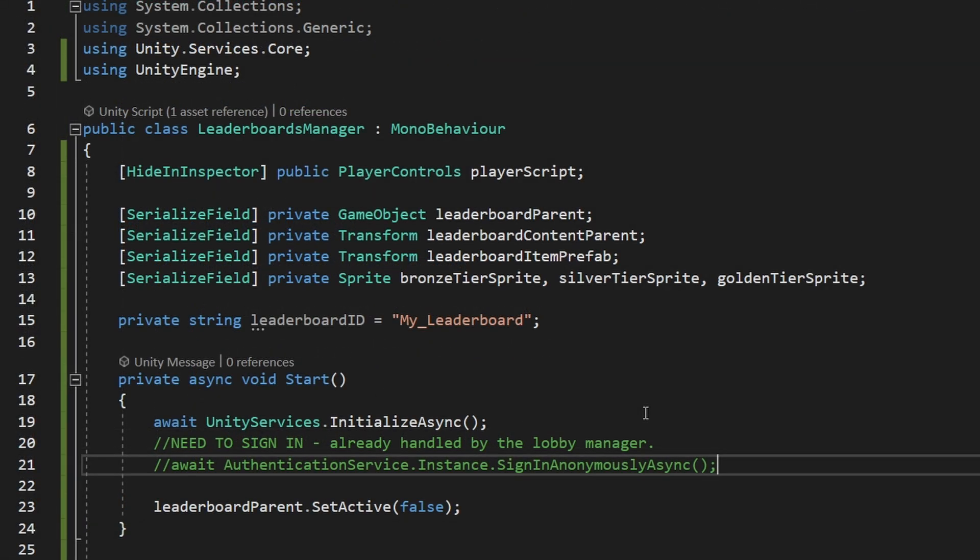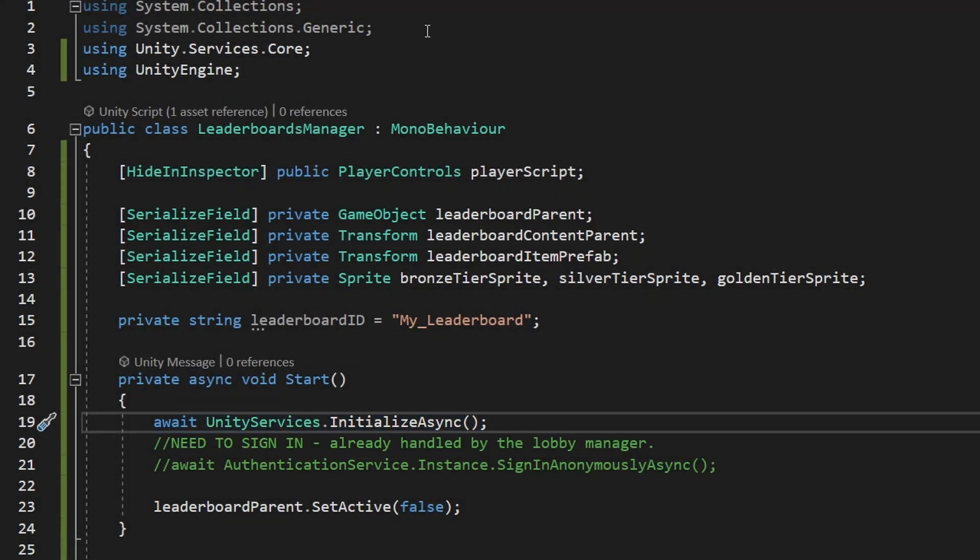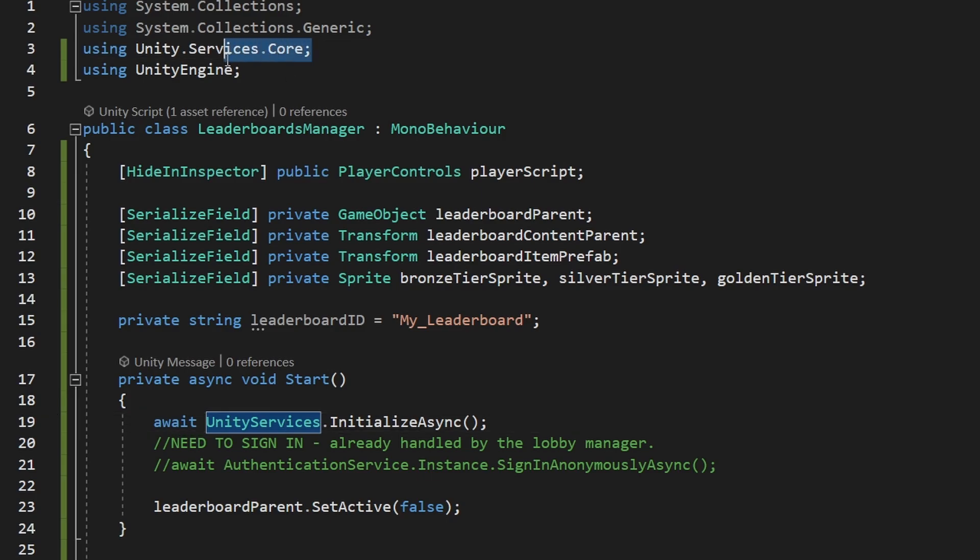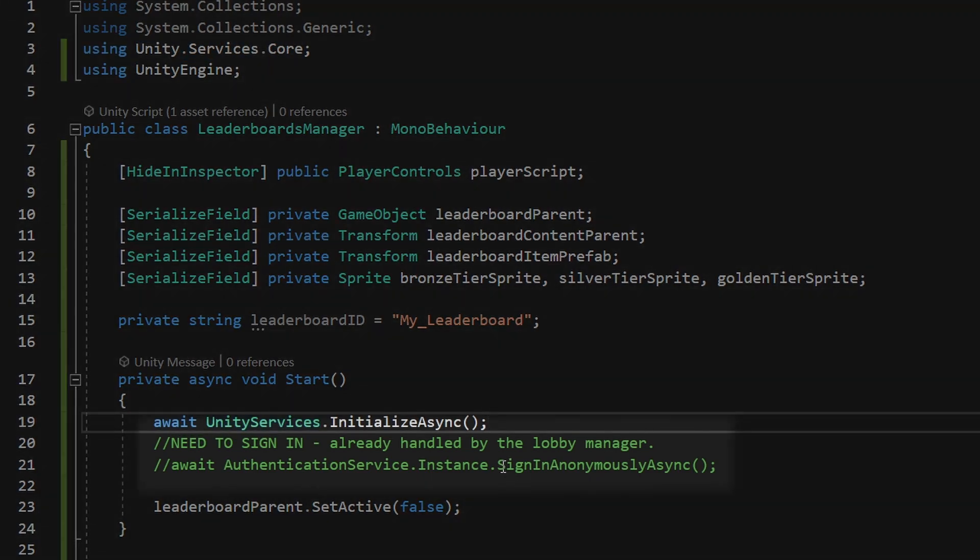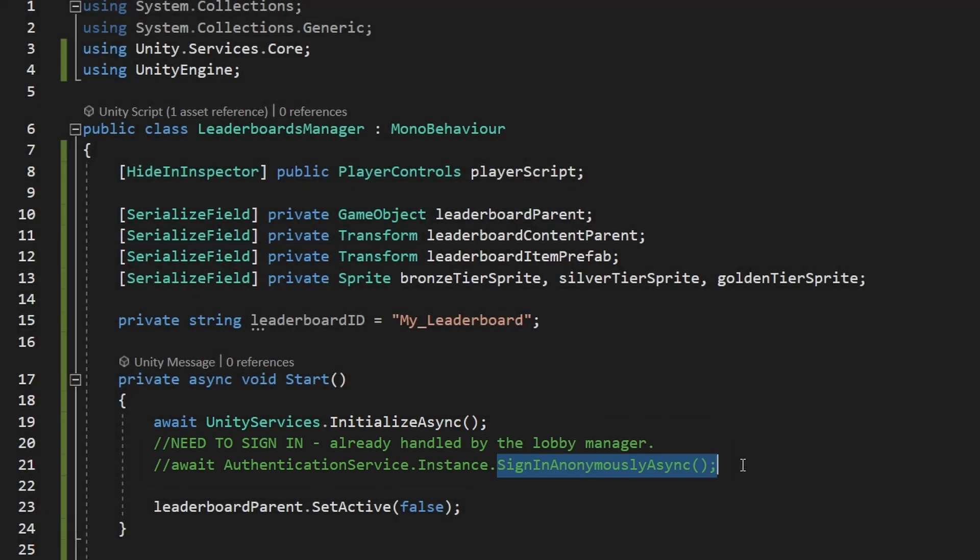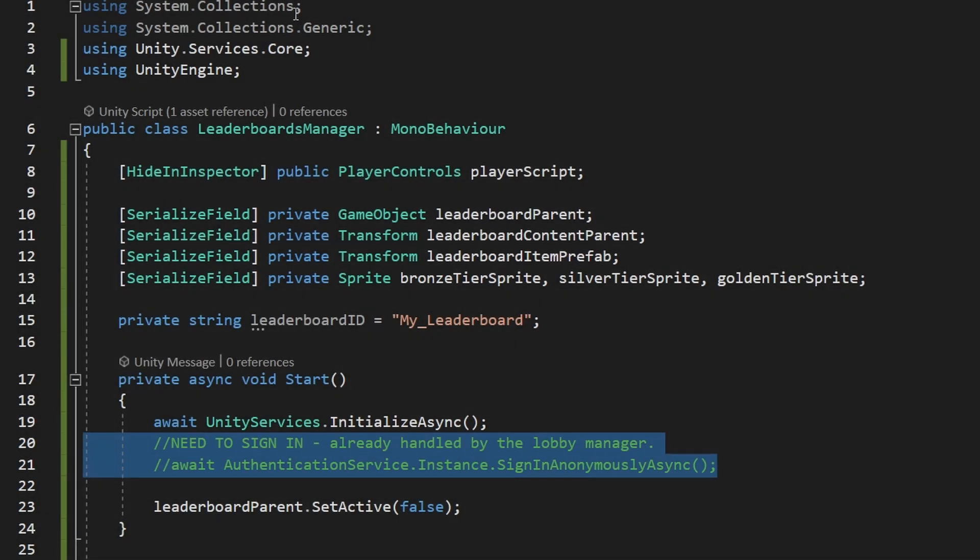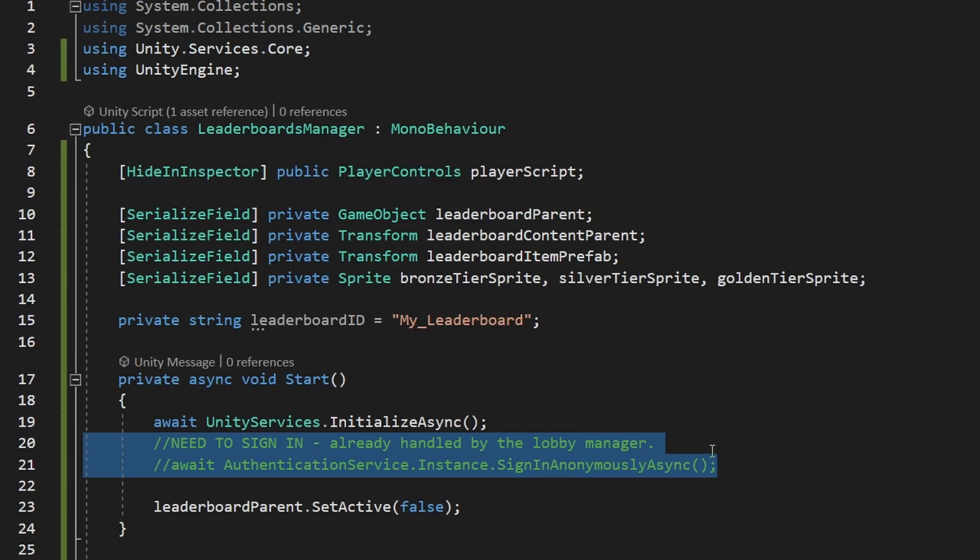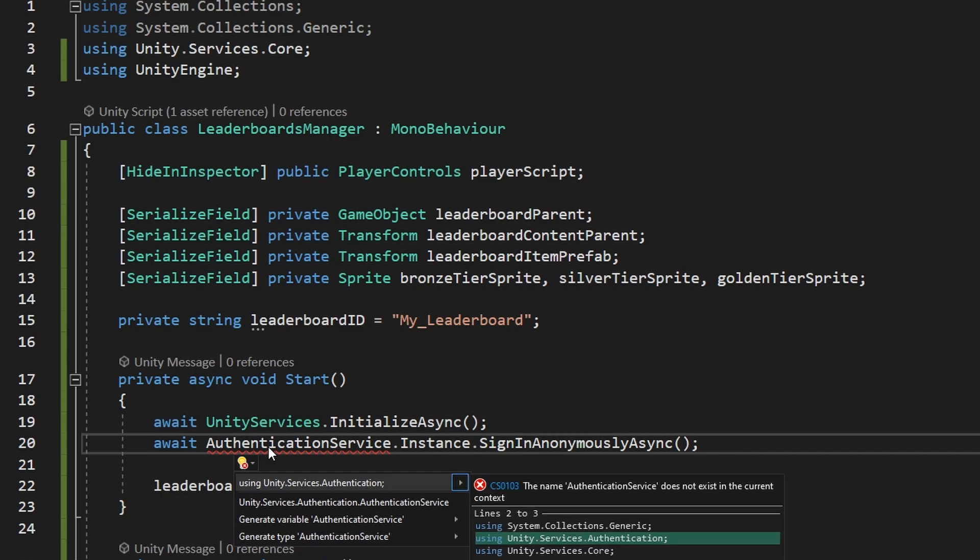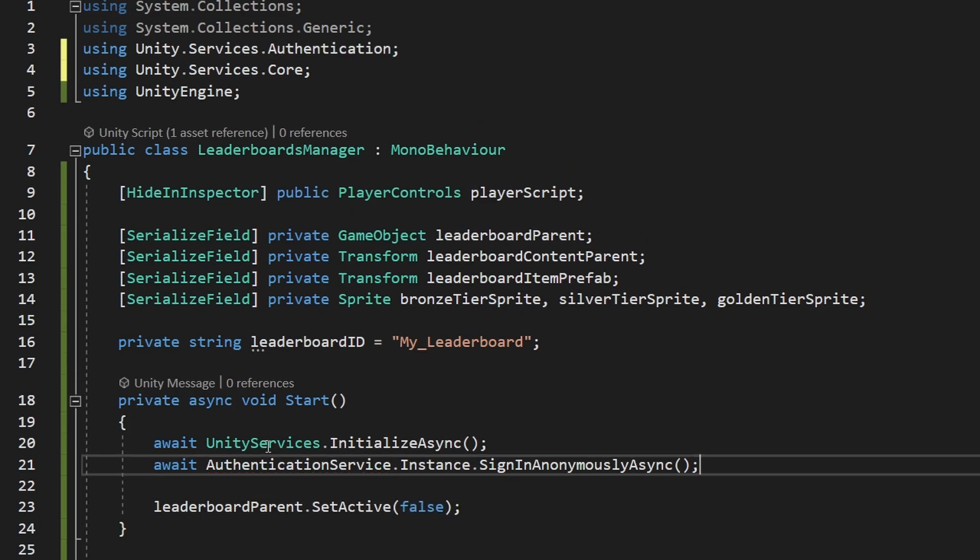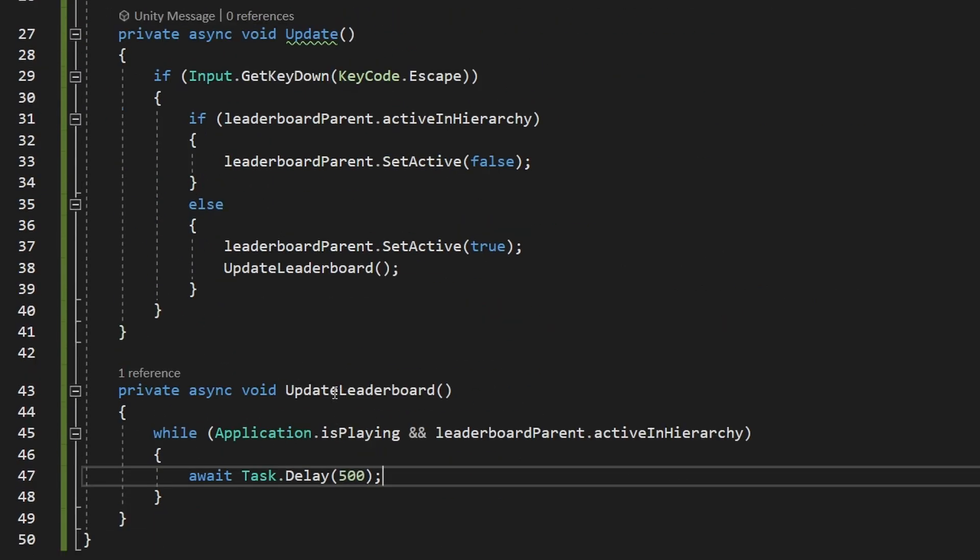One crucial thing that we need to do before we start using the leaderboards is to initialize the Unity services, so I am doing this in the start function, and to use the Unity services class I had to add unity.services.core. Then you should also sign in, so either you can sign in anonymously or using google, facebook and stuff like that, but in my case I am not signing in in this script, because I am already doing this in the lobby manager, so if you don't have the lobby manager, you can just sign in here, and to use the authentication service, you would need to add using Unity services.authentication.